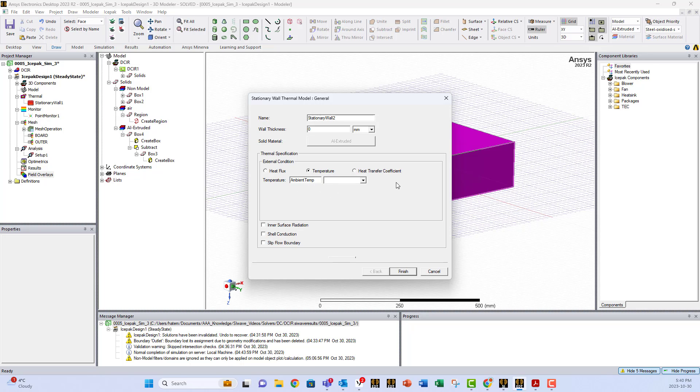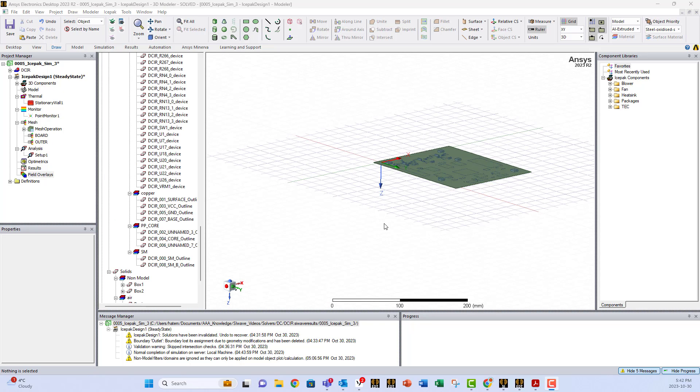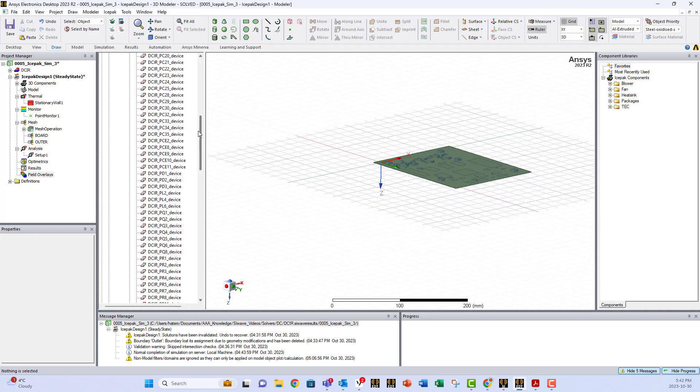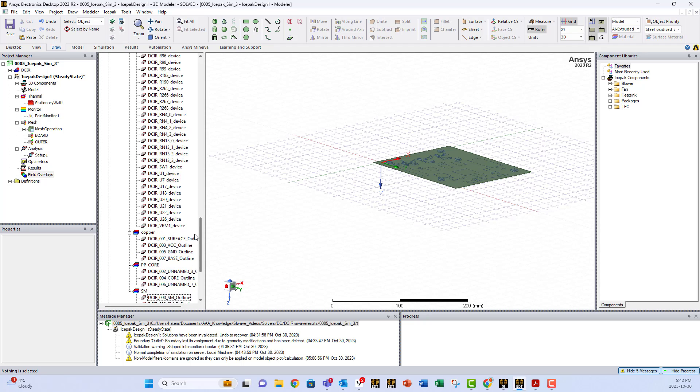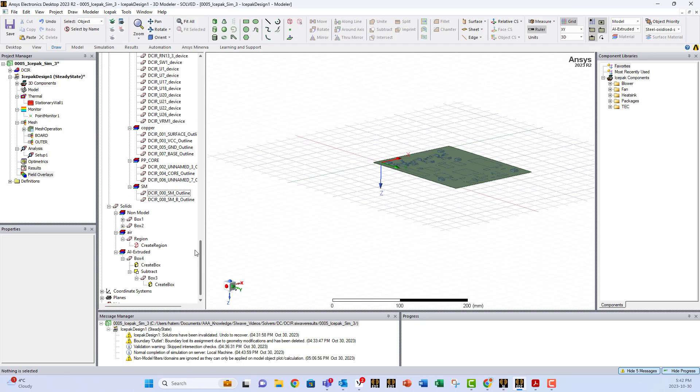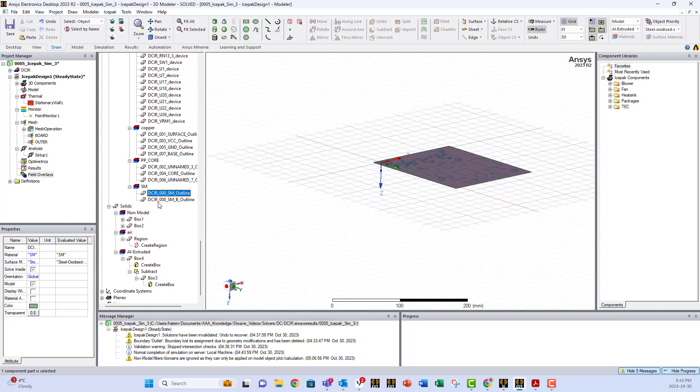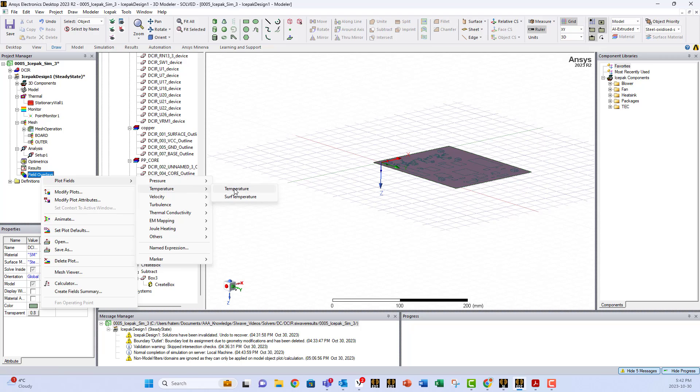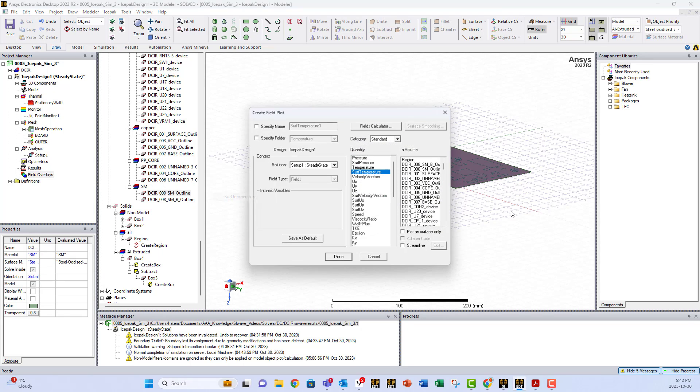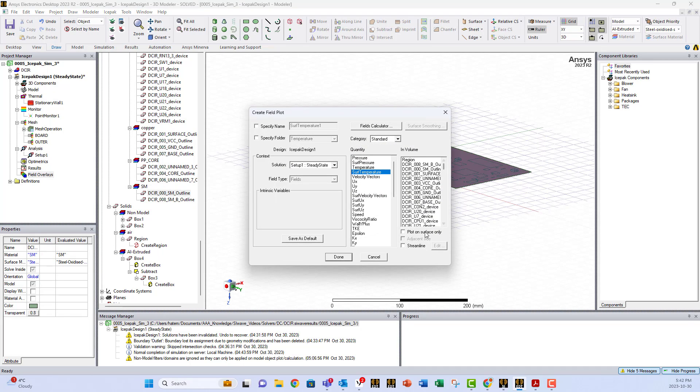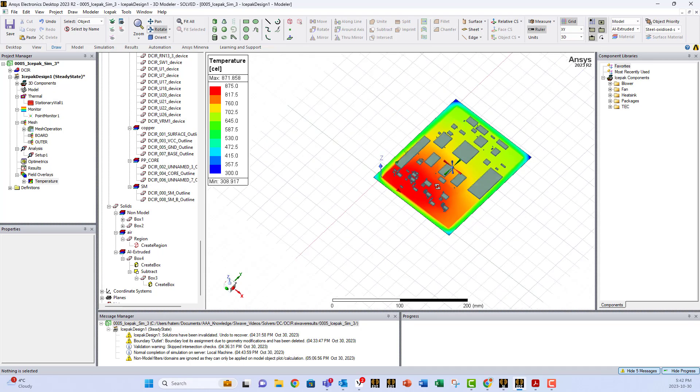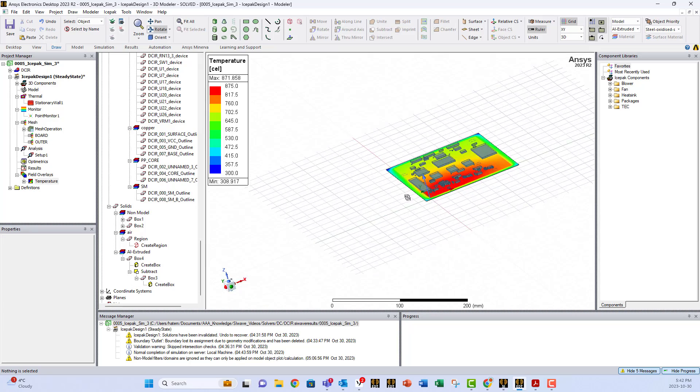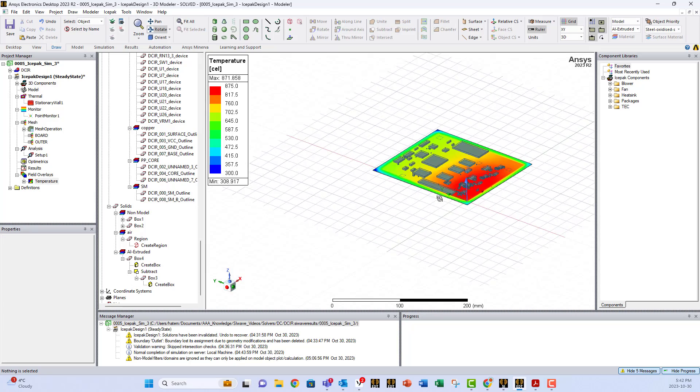And you assign it, of course, by default centigrade, and temperature finish. Now that we have a solution, now we can plot the temperature on any surface. So we have all these objects coming from SiWave. Let's select the solder mask on top, and we say we want this one overlay plot field temperature, surface temperature, and plot on surface. This is the temperature on the top surface.